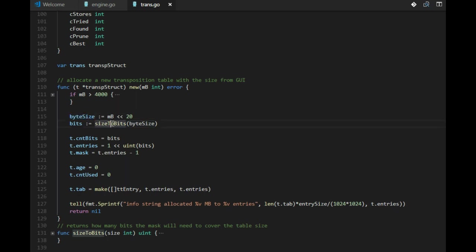Actually we have an upper limit of 4 gigabytes. When the user said 32 or 120 megabytes, we compute the size in bytes.